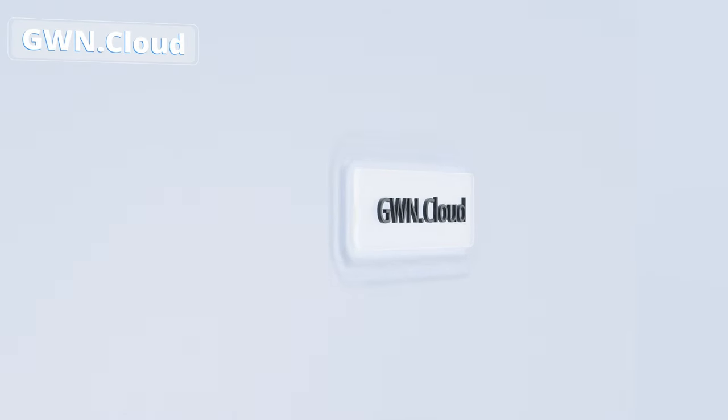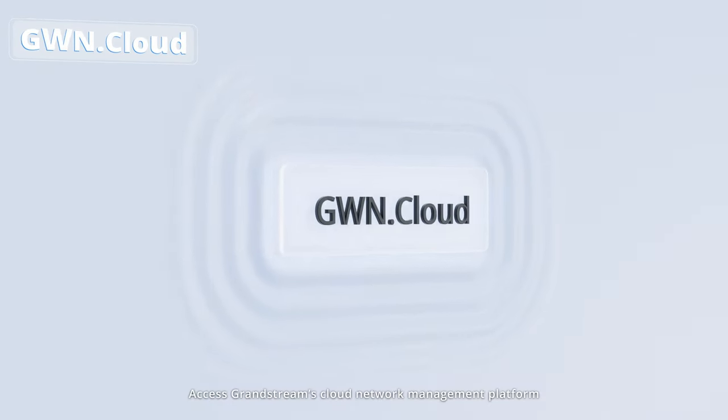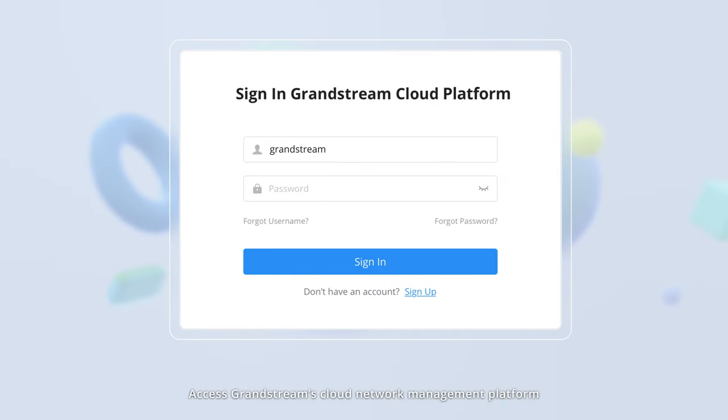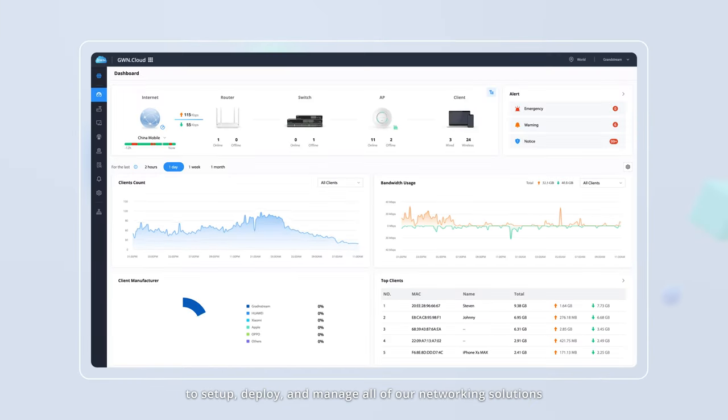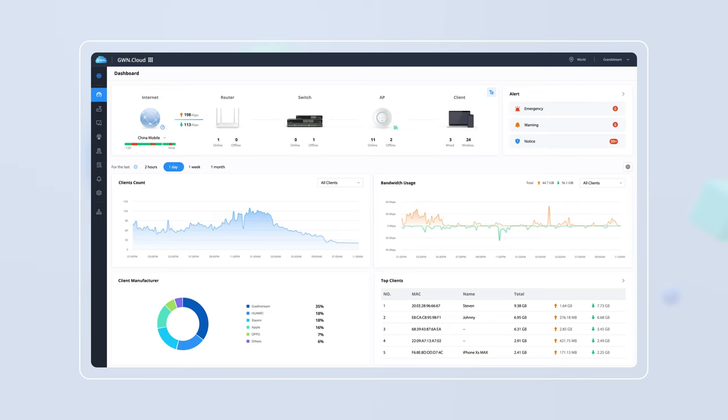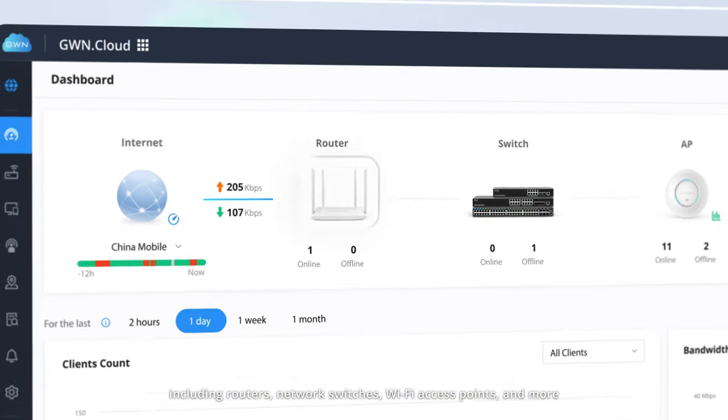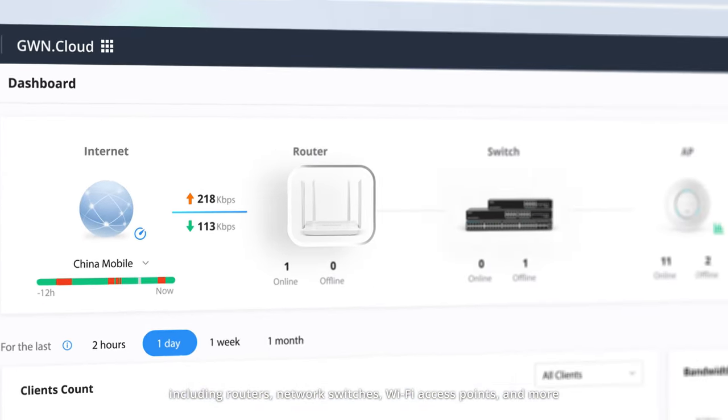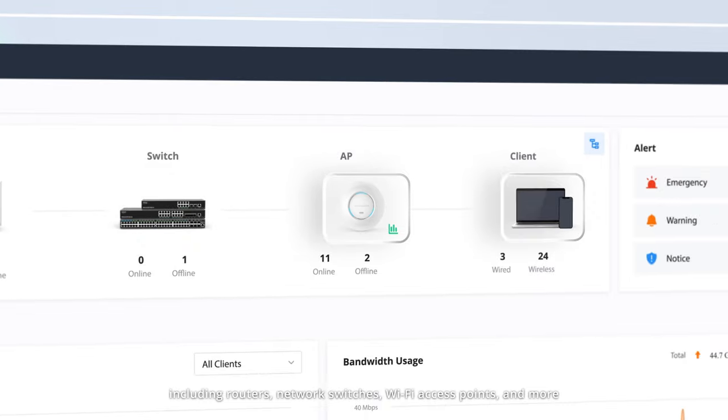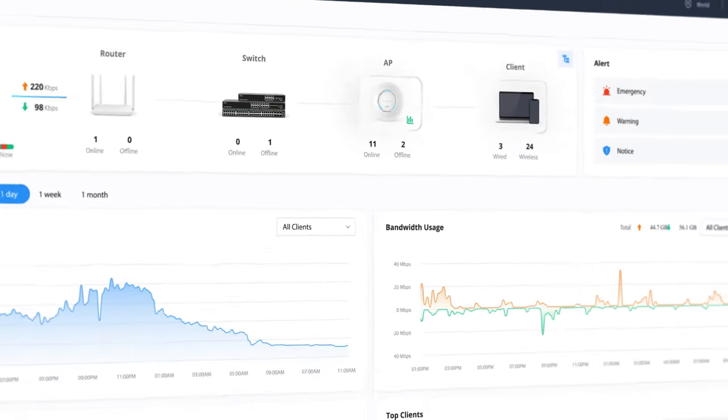GWN Cloud. Access Grandstream's cloud network management platform to set up, deploy, and manage all of our networking solutions, including routers, network switches, Wi-Fi access points, and more.